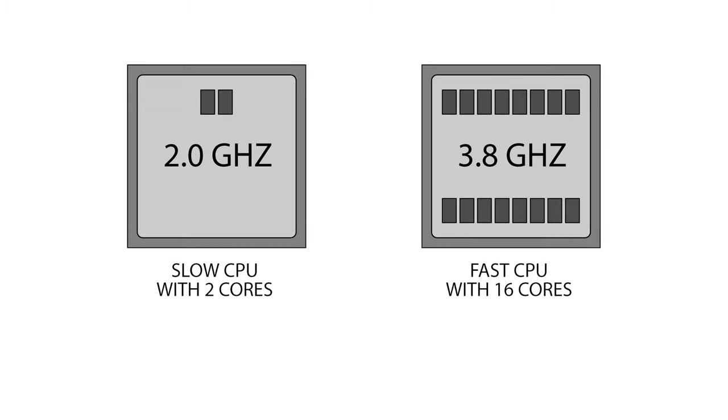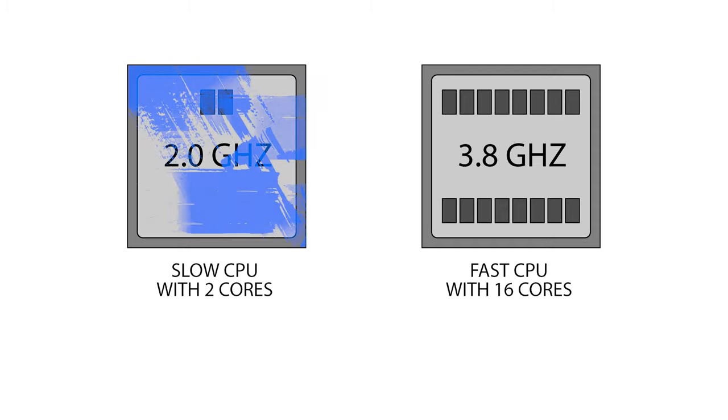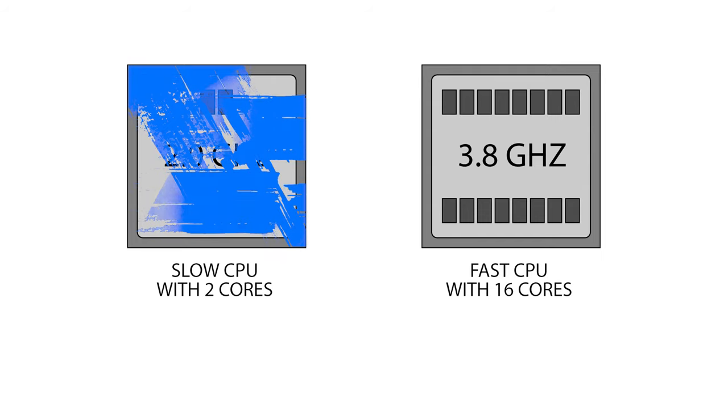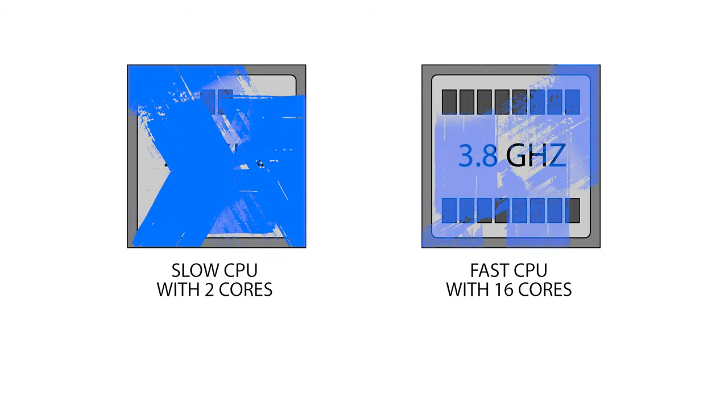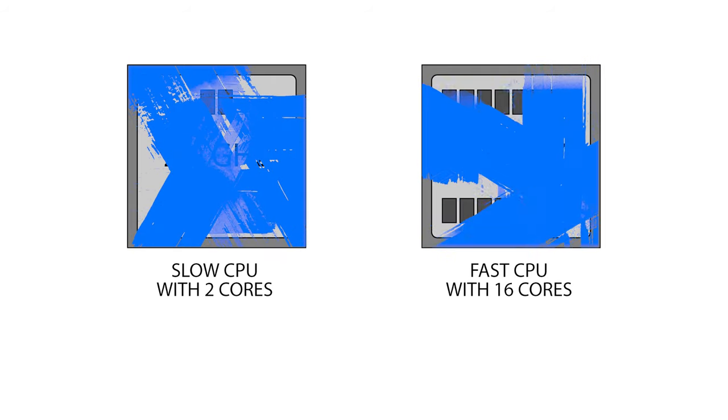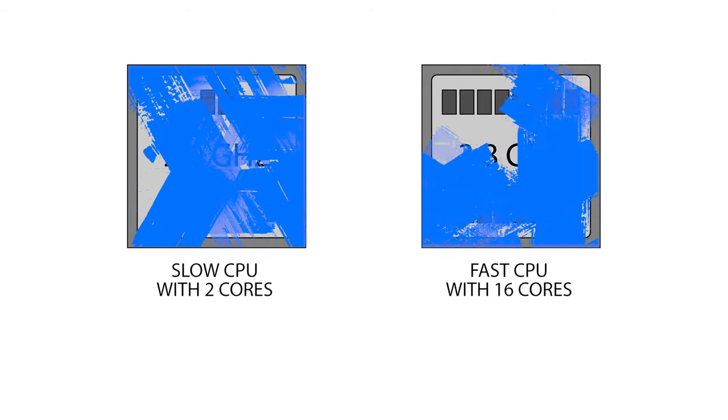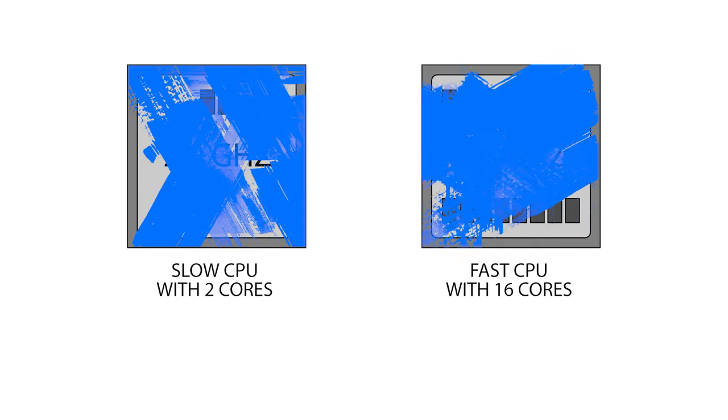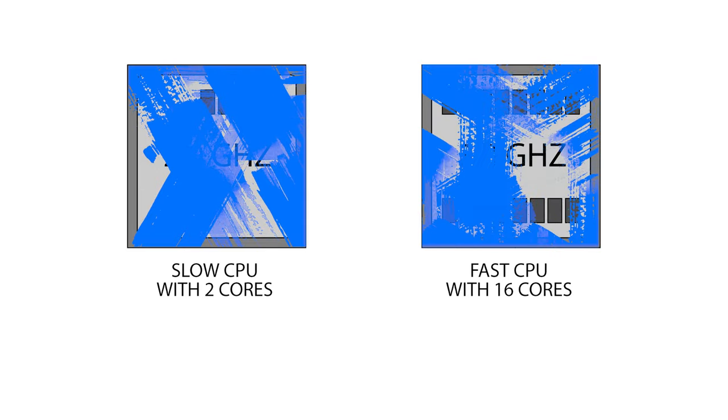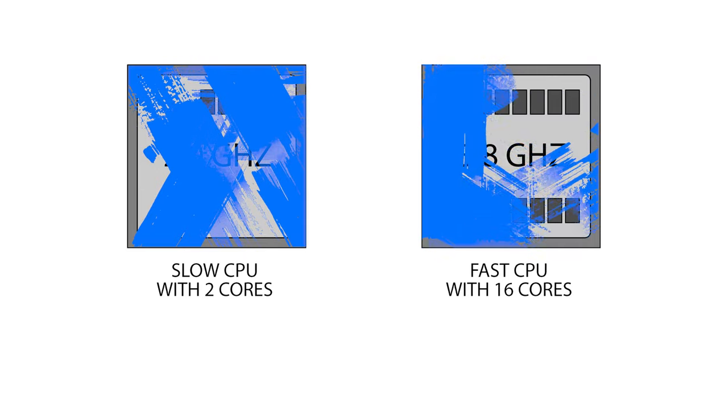Digital art brushes are primarily accelerated by your CPU. If you have a slow CPU with only a couple of cores, your brushes will be slow to process. Whereas if you have a fast CPU with a lot of cores, then your brushes will perform much faster.